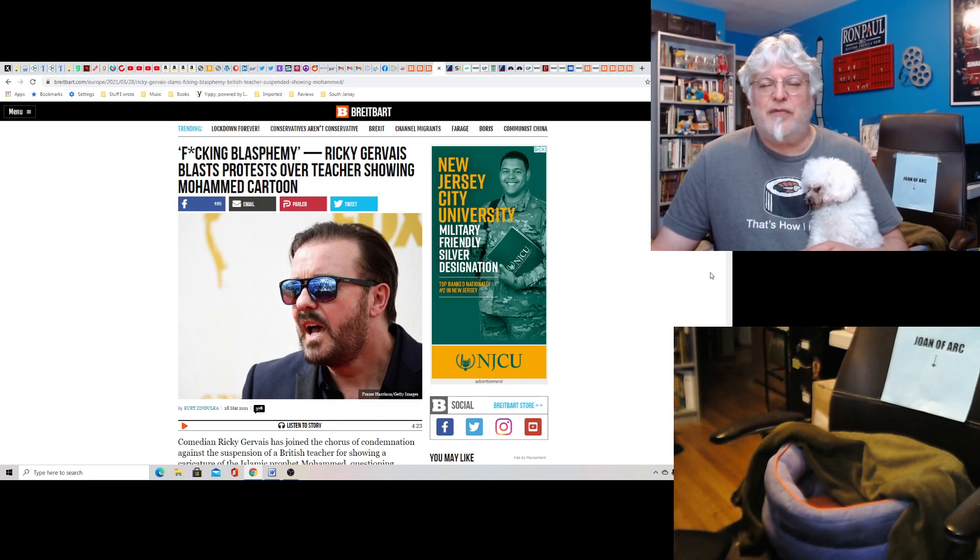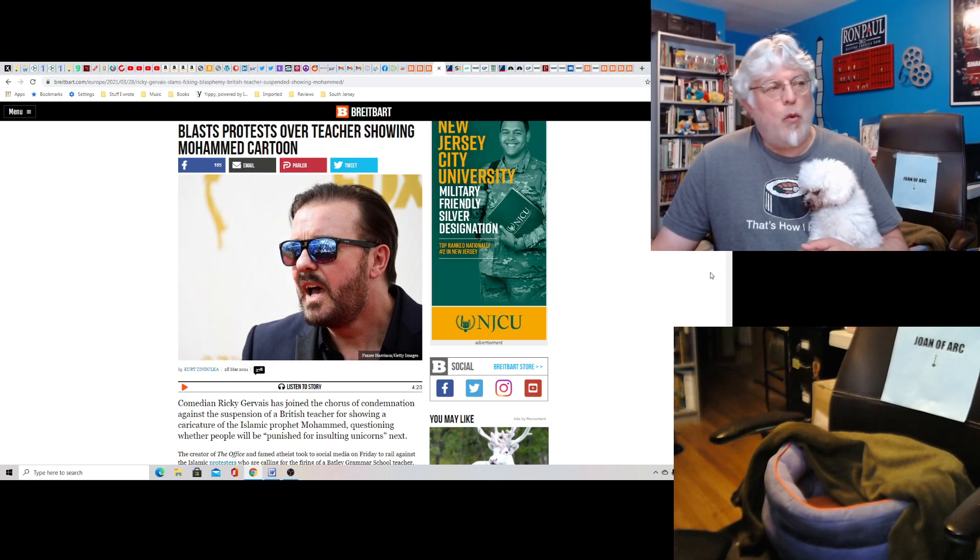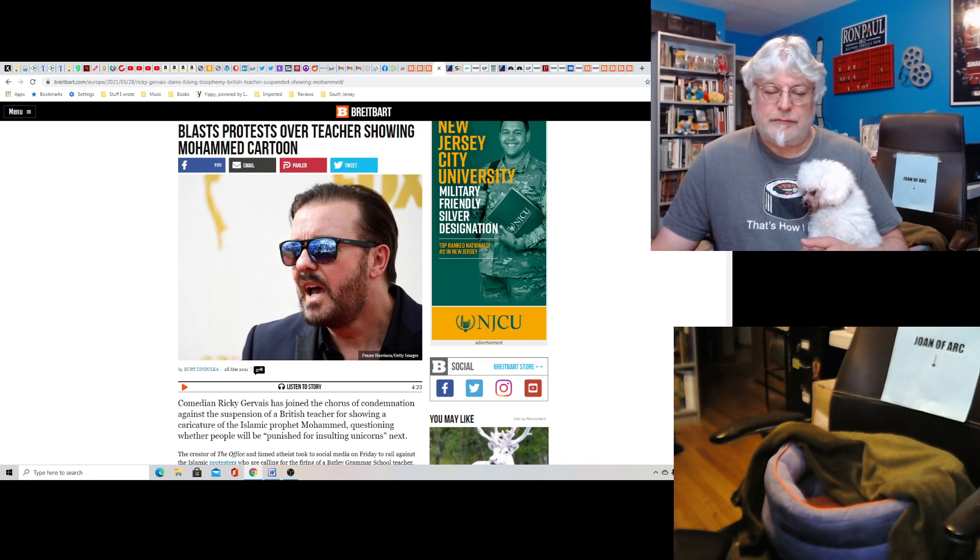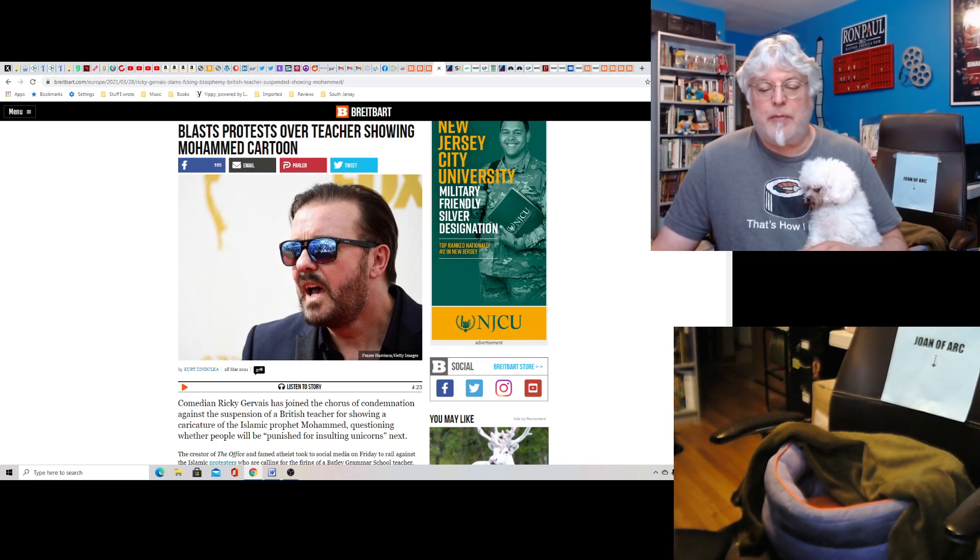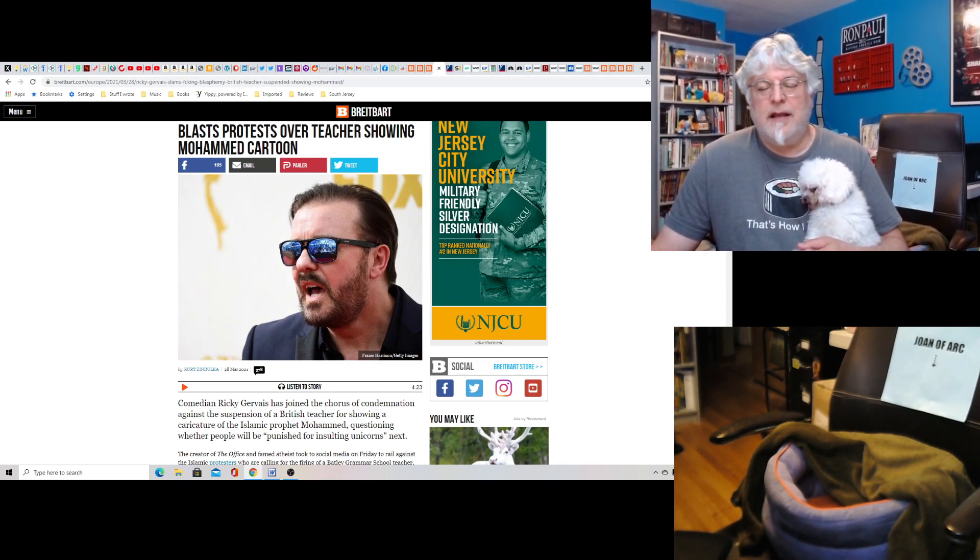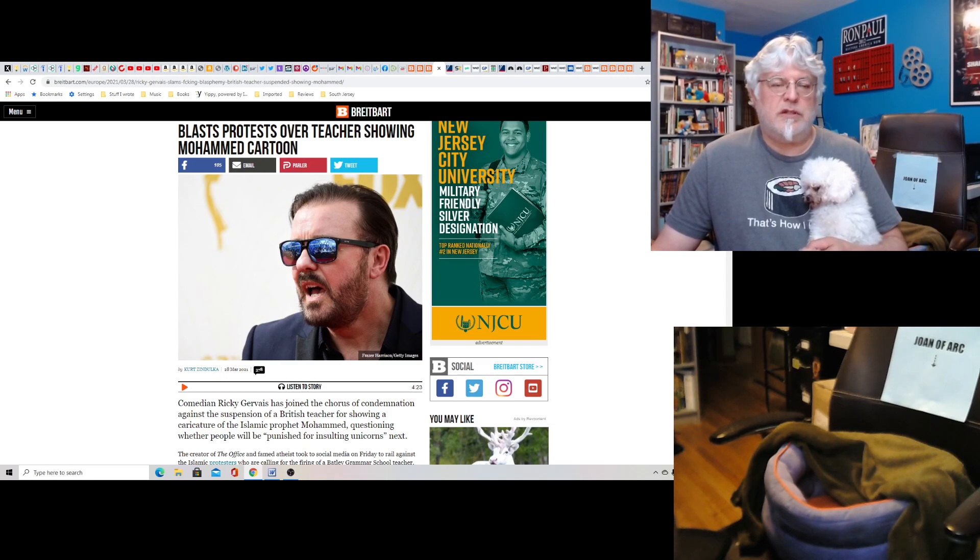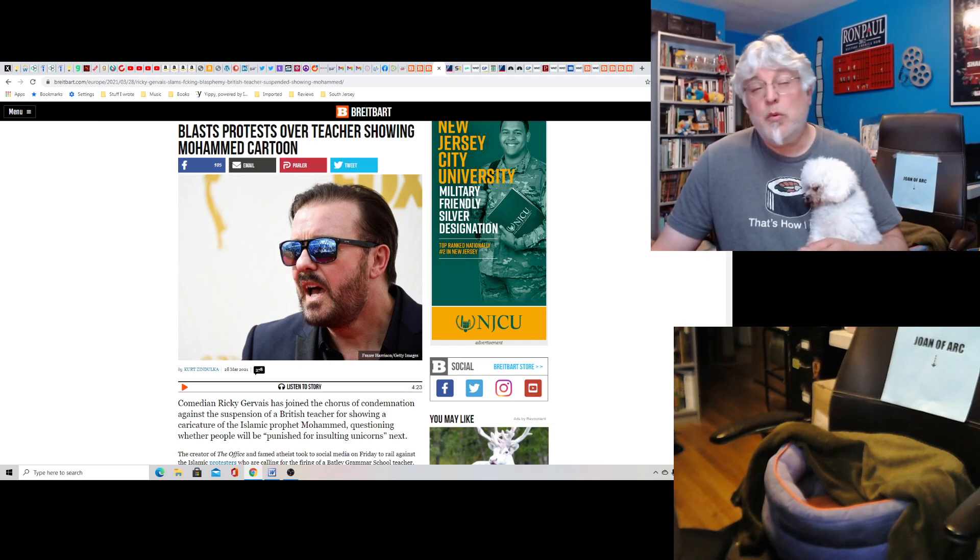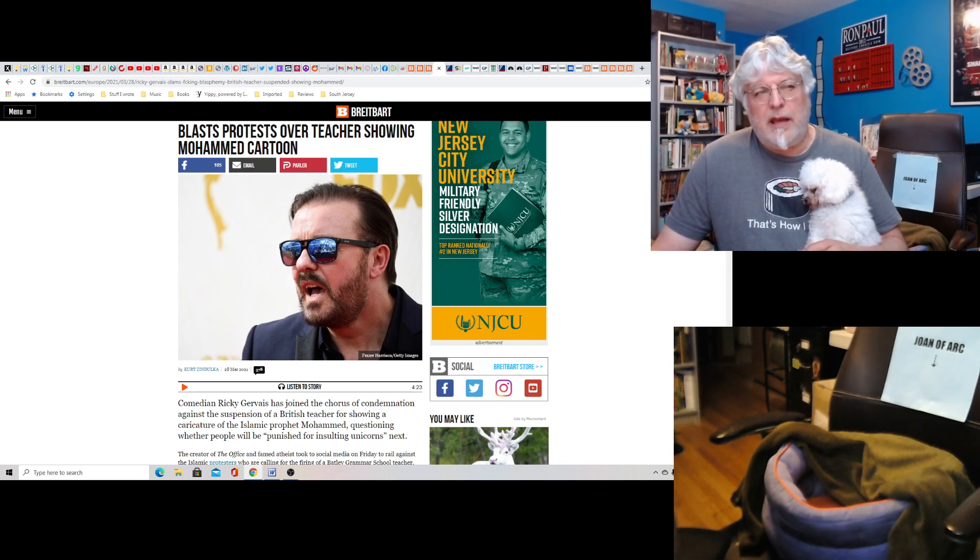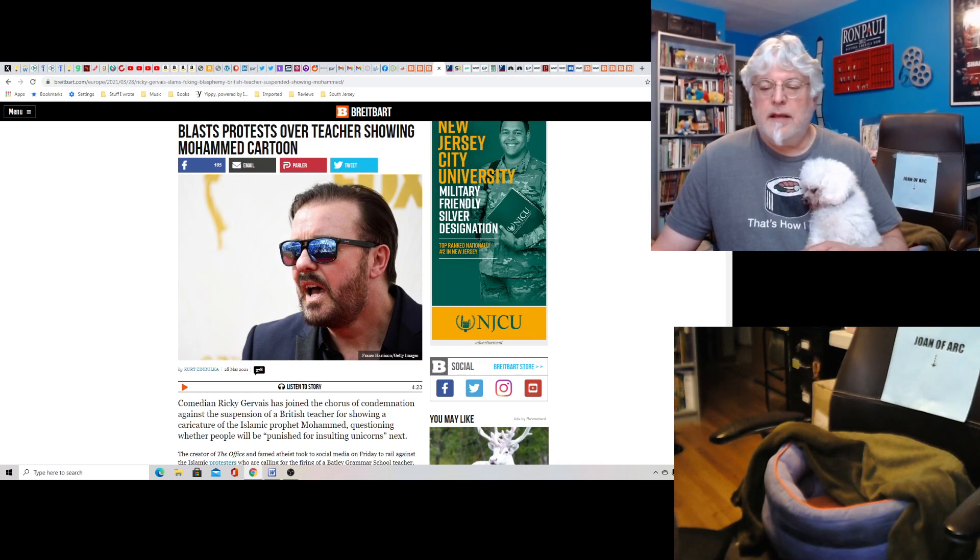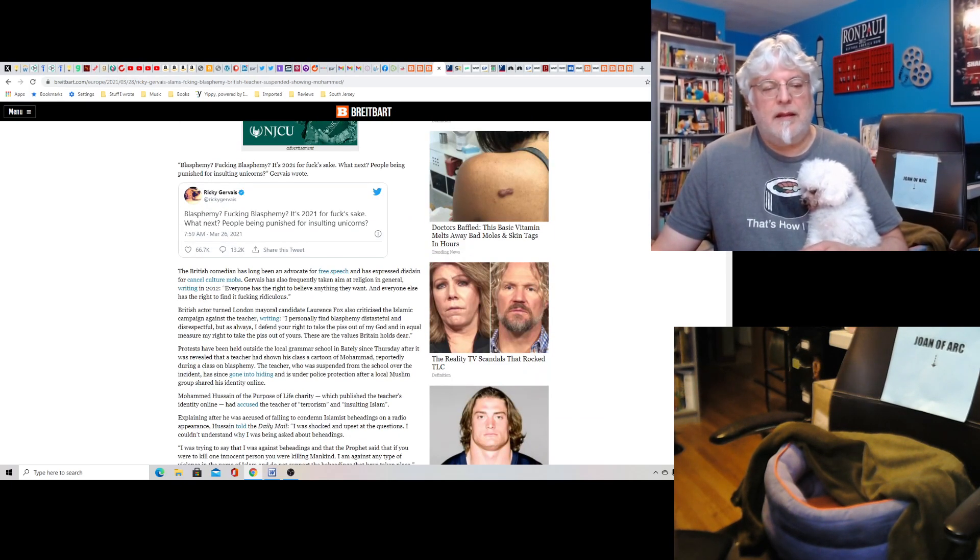Effing blasphemy. Ricky Gervais blasts protest over teachers showing Mohammed cartoon. That is one guy who's always solid on this stuff, and that's Ricky Gervais, man. Good for him. He is against the suspension of a British teacher for showing a caricature of the Islamic prophet Mohammed, questioning whether people will be punished for insulting unicorns next. It was a class where the teacher was teaching about blasphemy and he showed the cartoon and he talked about it.